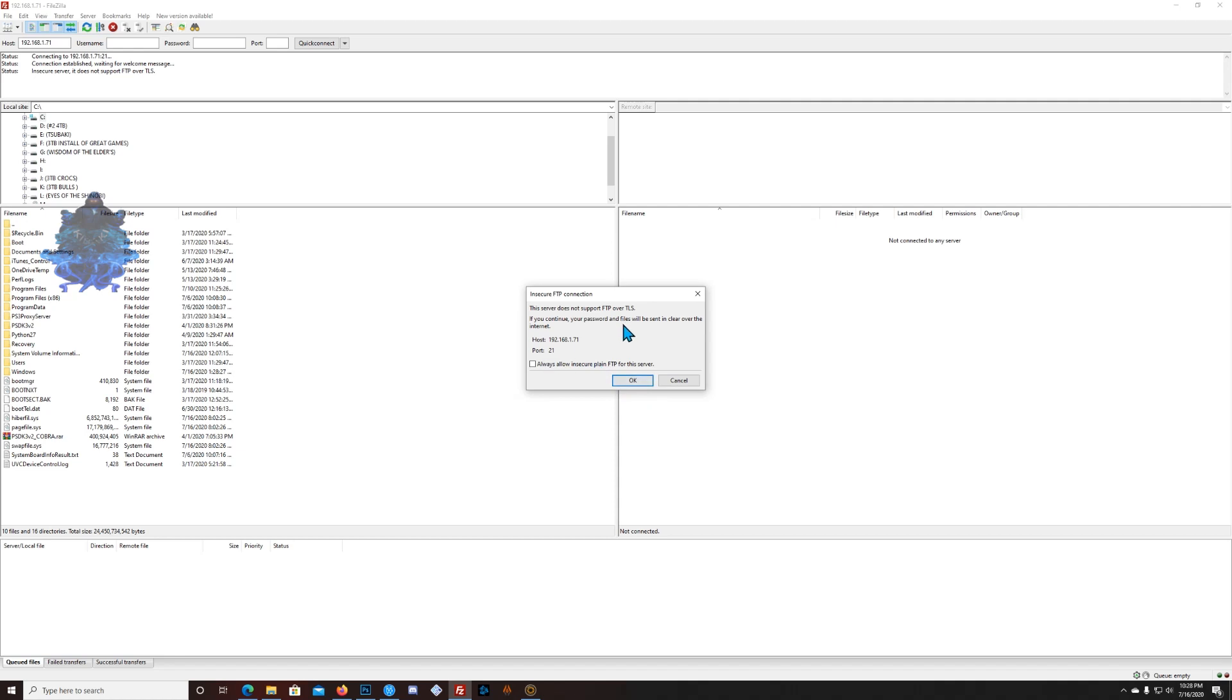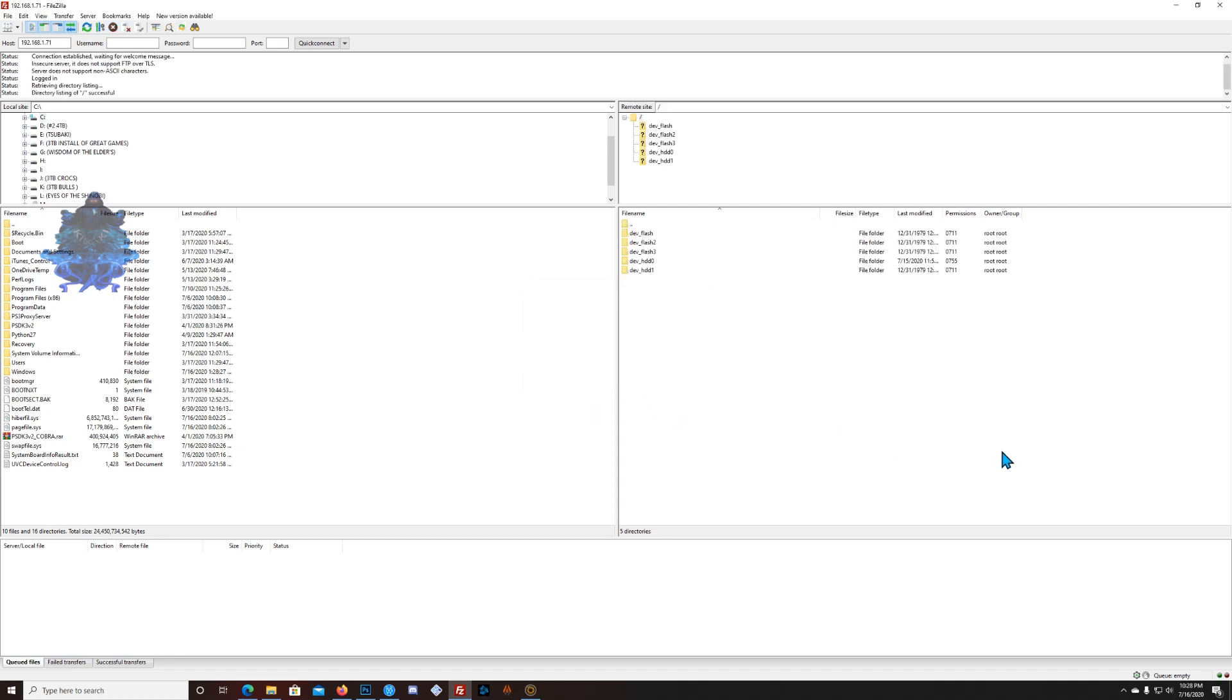Now you will see that we are in our PS3 right here. We have the dev_HDD0, so this is the one you will enter.